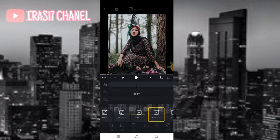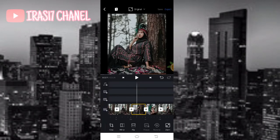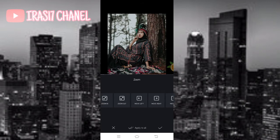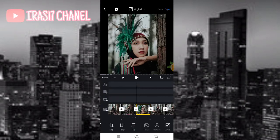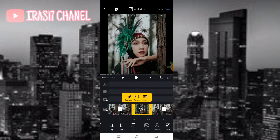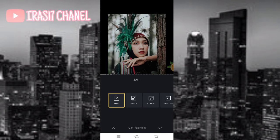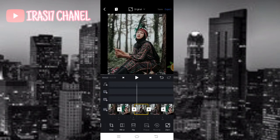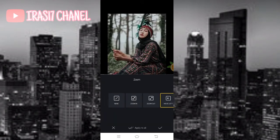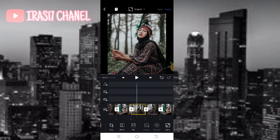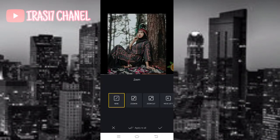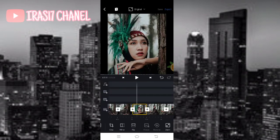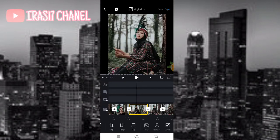Disini saya skip aja ya guys. Pokoknya kalian atur aja. Foto kedua sampai 31, atur aja zoom dengan menggunakan icon zoom, yaitu move left sama move right ya guys. Jika sudah atur seperti ini.